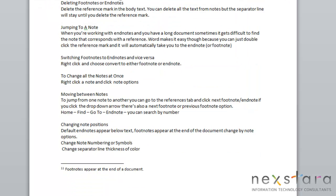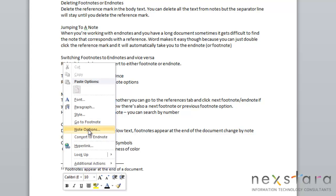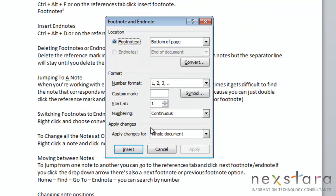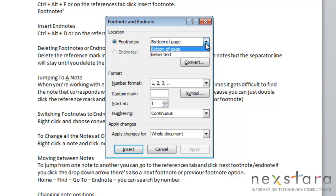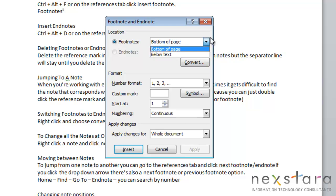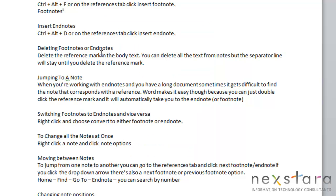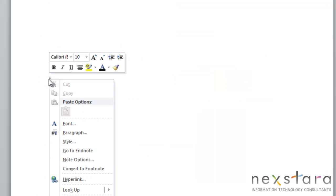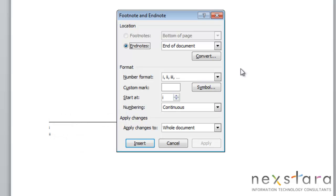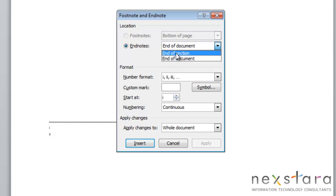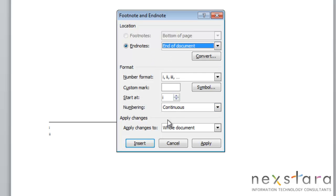Now you can also change the positions of your notes. So if you right-click one of your notes, and click Note Options, you'll see for footnotes you can choose it to be at the bottom of the page, or you can also choose below text. And then for Endnotes, again you'll go to Note Options, you can see that you can choose the end of the section or the end of the document.